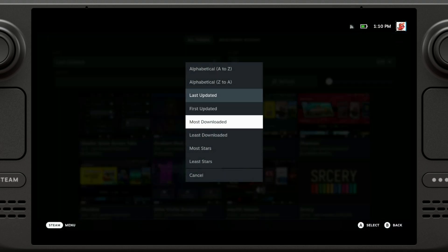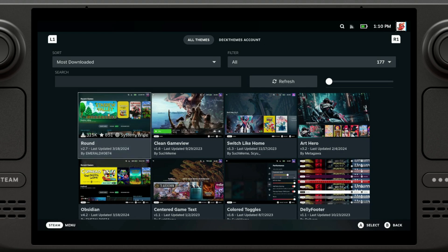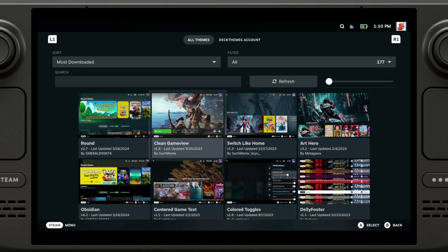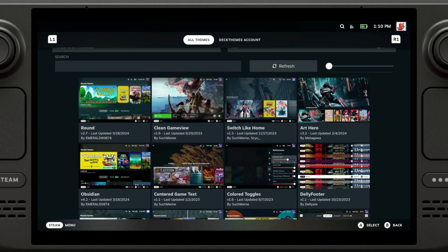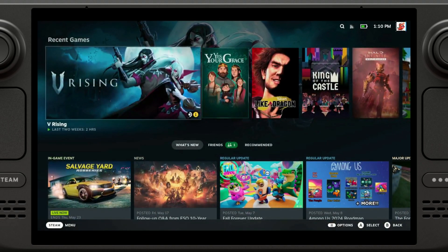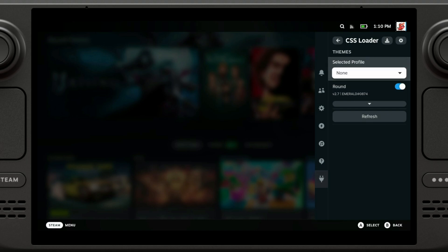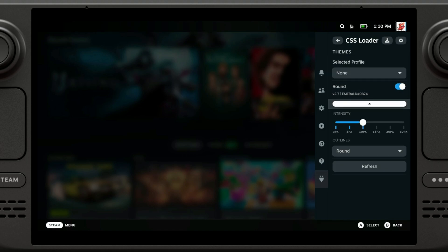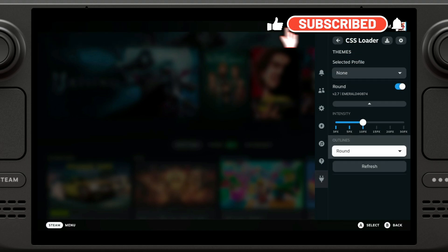Then you can just filter by most downloaded. I like this one just because I like the way how it looks. So yeah, I'm just gonna go ahead and install that one so we can see how it looks like. We just click on it and then intensity and then outlines.